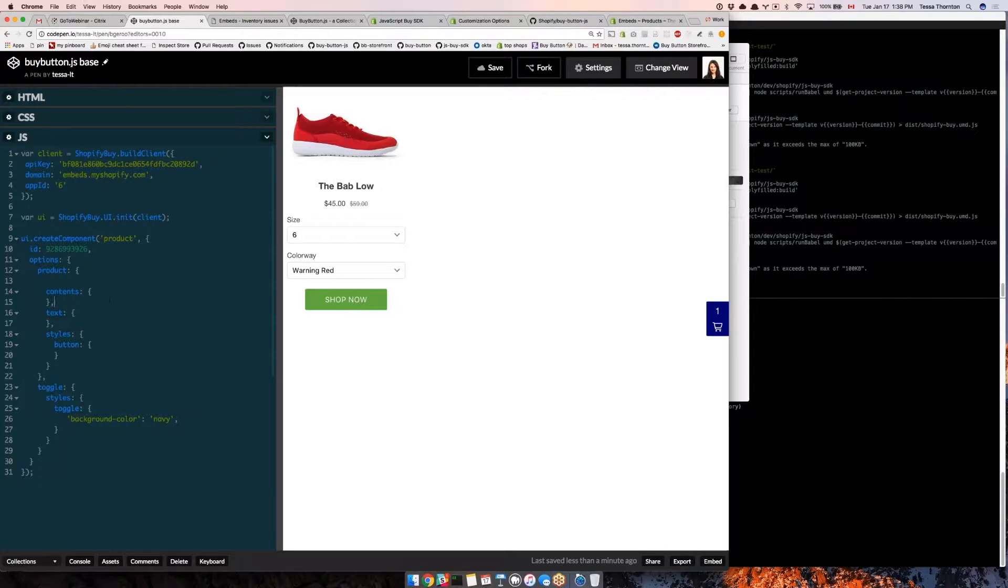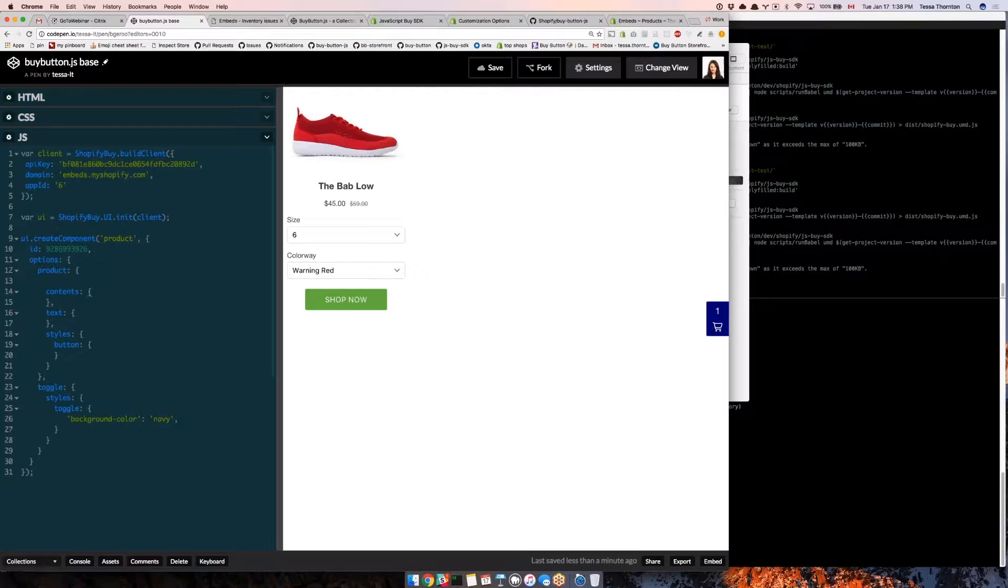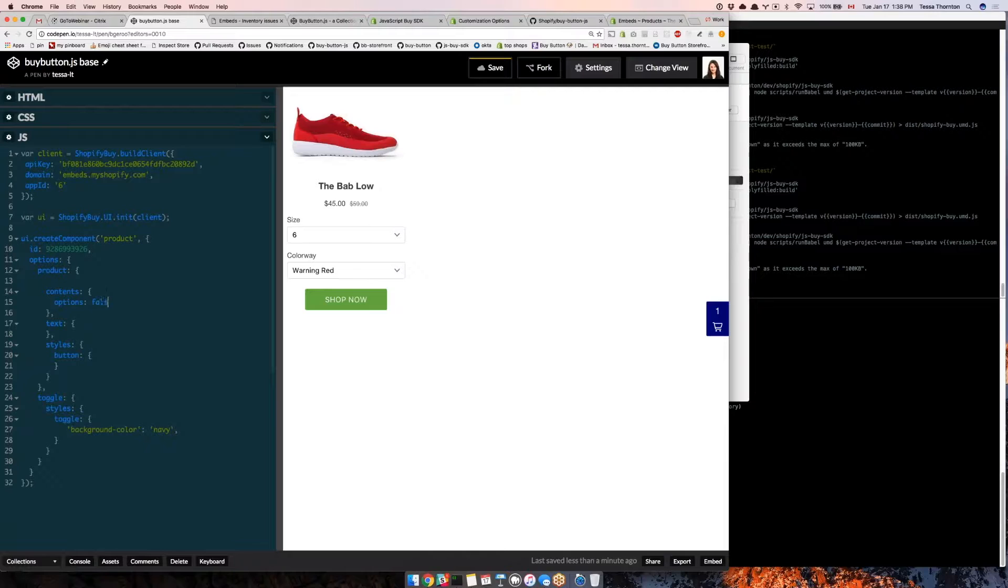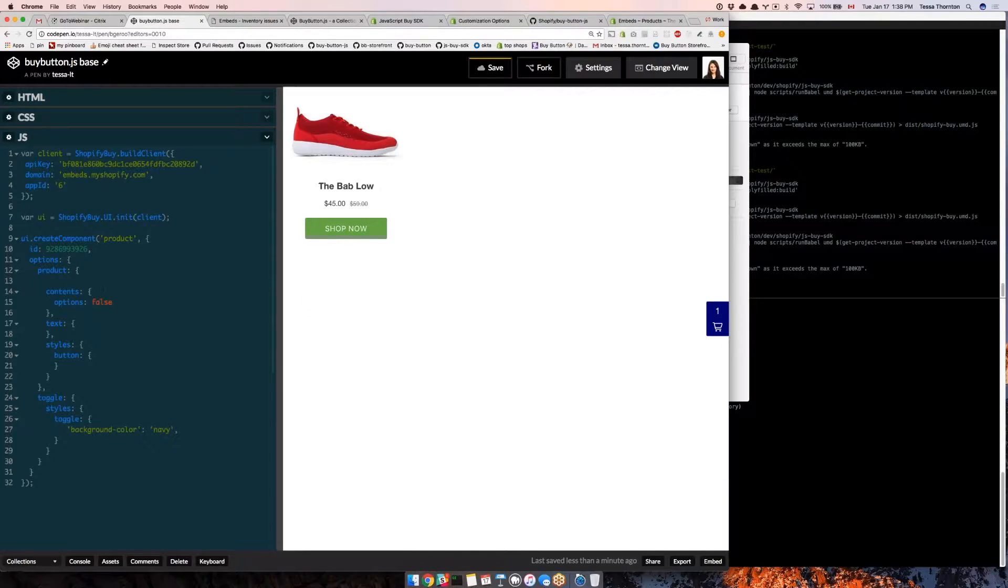First I'm going to go into the contents and take a lot of things out. Let's say options false, that's going to save me a lot of space. Say price false.